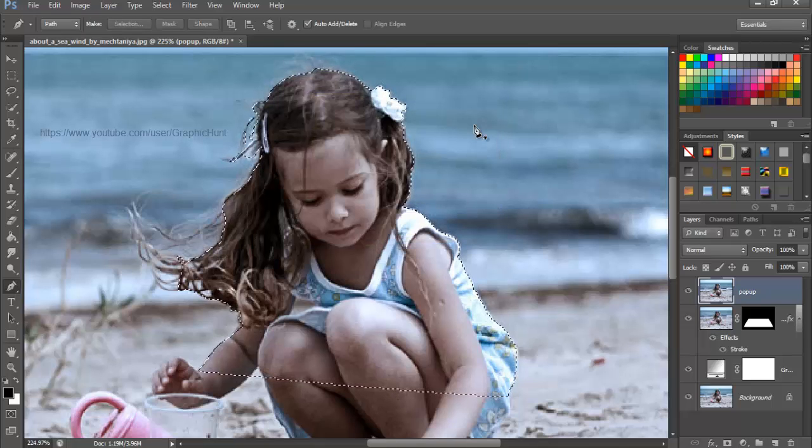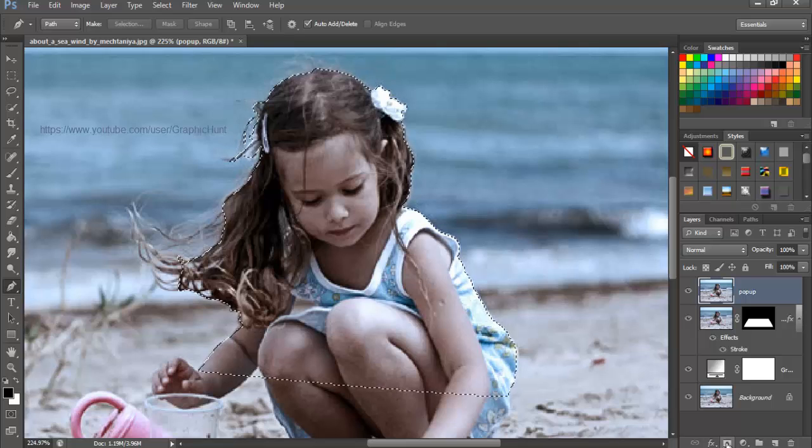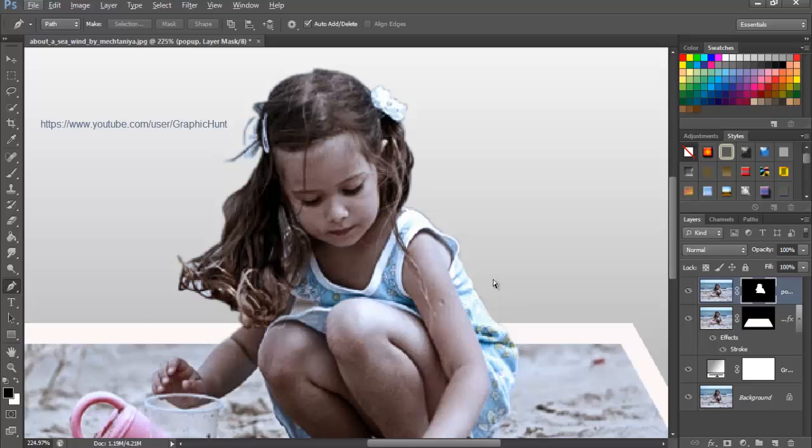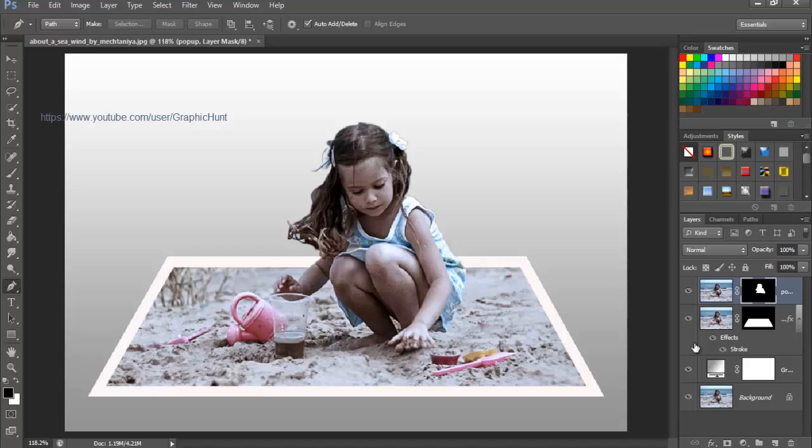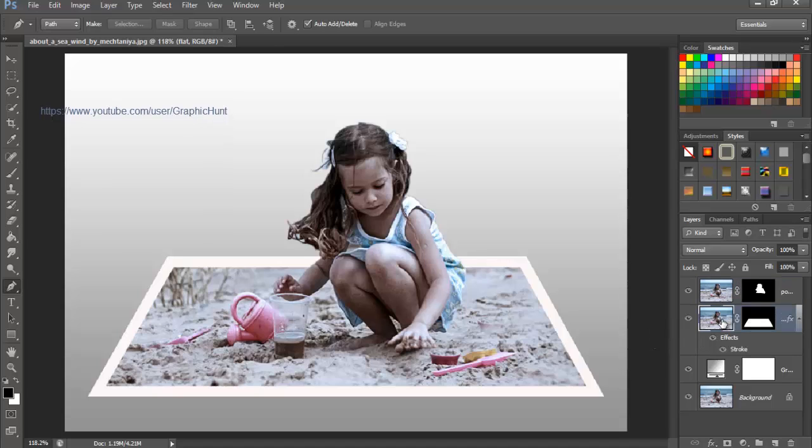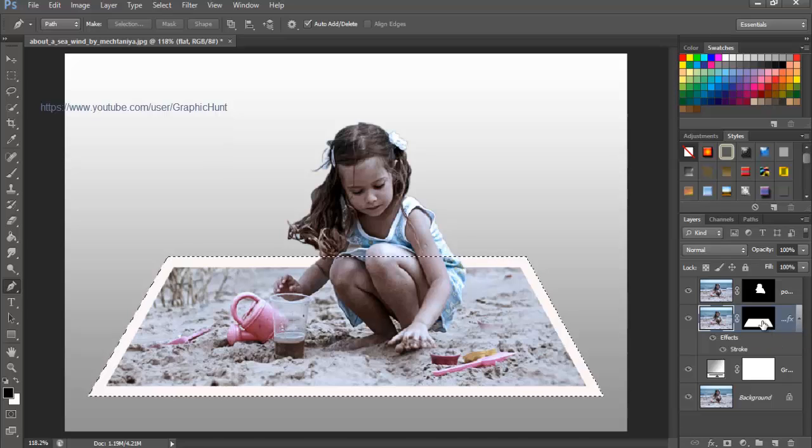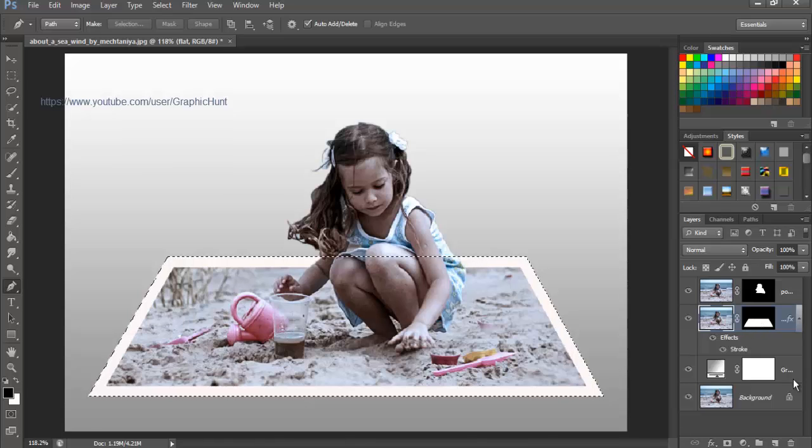Now the pop-up is visible. For the photograph to give a natural look, let's curl the corners and give a shadow effect. Select the flat layer and hold Ctrl or Command and click the layer mask so that Photoshop makes a selection around the masked area.